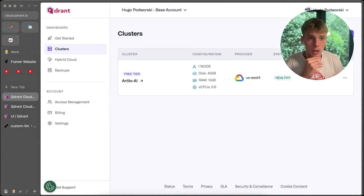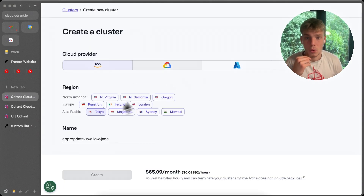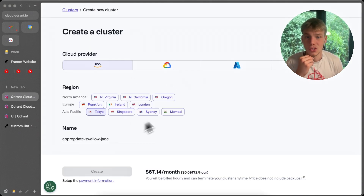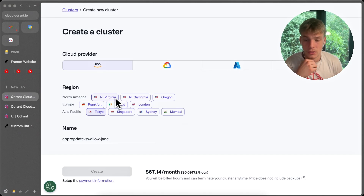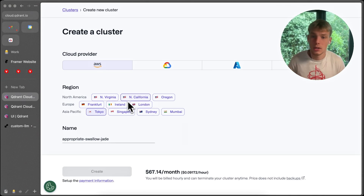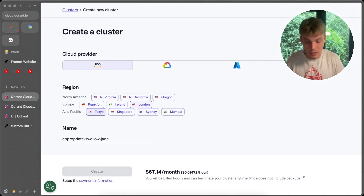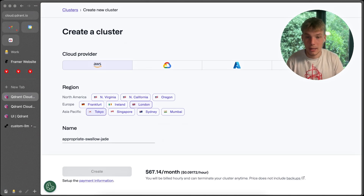When creating your cluster, make sure to choose the region closest to you. On AWS you have the most options — Virginia, California, Oregon, etc. Choose the region closest to you because this makes a big difference in the latency of your RAG pipeline. This is really important.